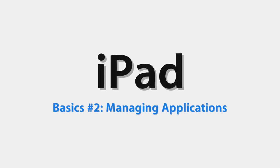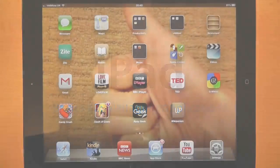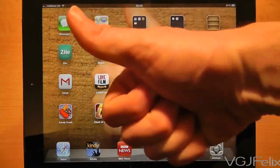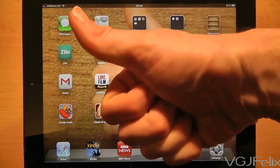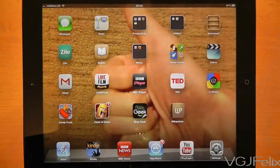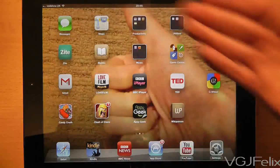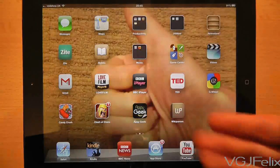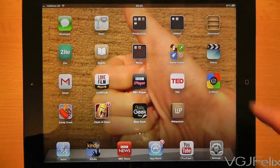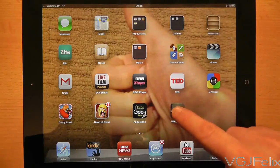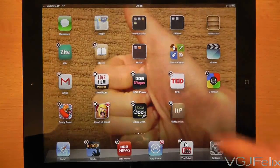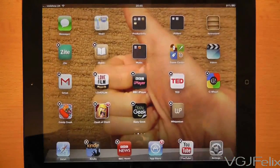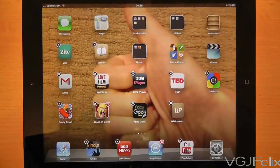Your iPad home screen is a pretty standard affair — a background and some icons — but there are a few features to consider that will help you manage and customise your screens. All these icons are folders or applications, and to modify them all you need to do is long press on them. This will cause them to start shaking, and that means you can edit them.